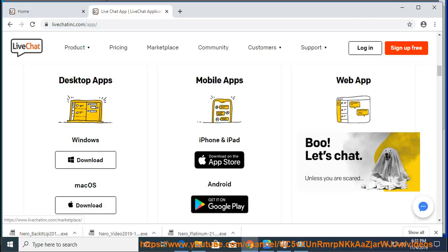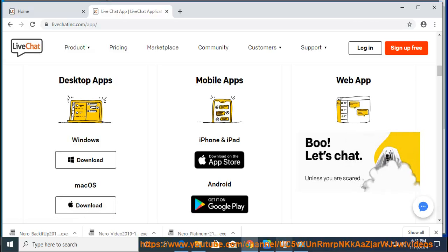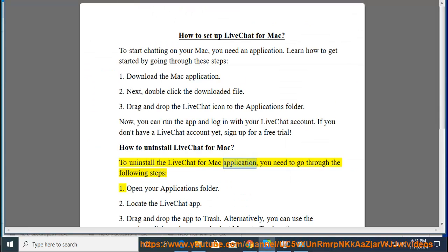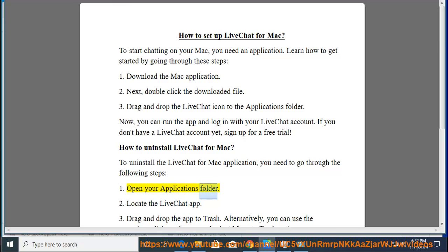How to uninstall LiveChat for Mac. To uninstall the LiveChat for Mac application, you need to go through the following steps. Step 1: Open your Applications folder.